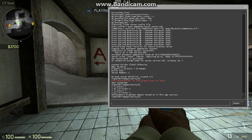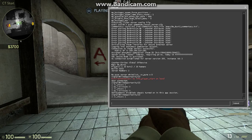Alright, so you're going to want to type in SV Cheats 1. Here we go.